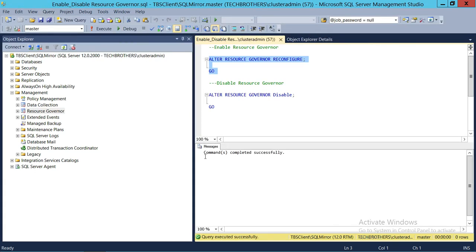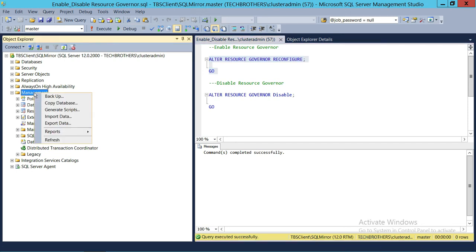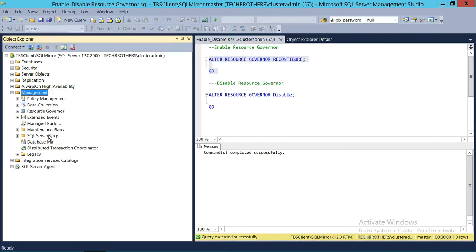As you can see, the command completed successfully. If we refresh Management again, we should see the Resource Governor right here — the arrow is gone and it's enabled. Now in order to disable it using T-SQL Script, we need to run this script.